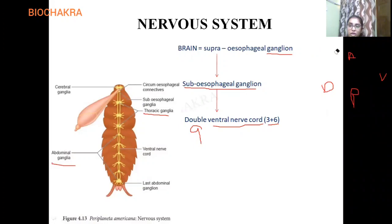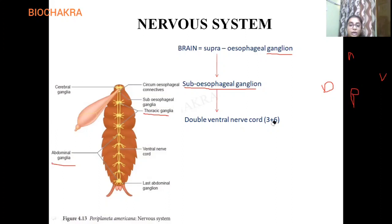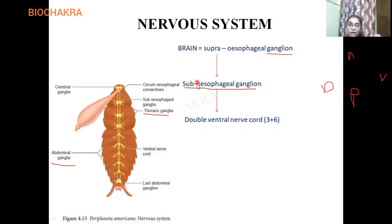So to summarize: the cockroach's nervous system is ventral in position. It has a double ventral nerve cord. The brain is present as the supraesophageal ganglion — above the esophagus, bilobed — providing nerve supply to antennae and eyes. From the sub-esophageal ganglion, the ventral nerve cord arises, running through the thorax and abdomen with three plus six ganglia totaling nine. That's all about the nervous system.